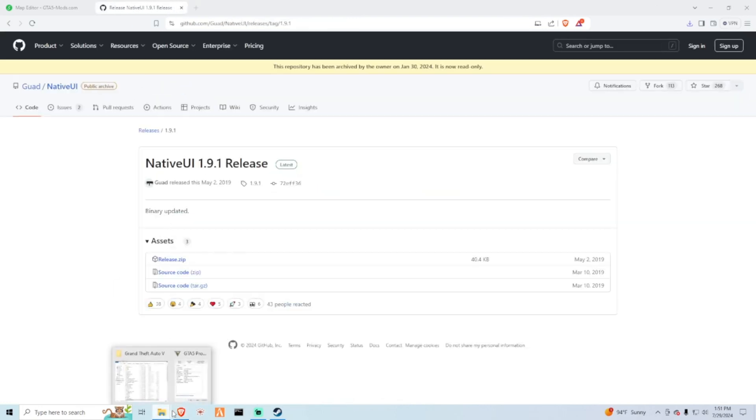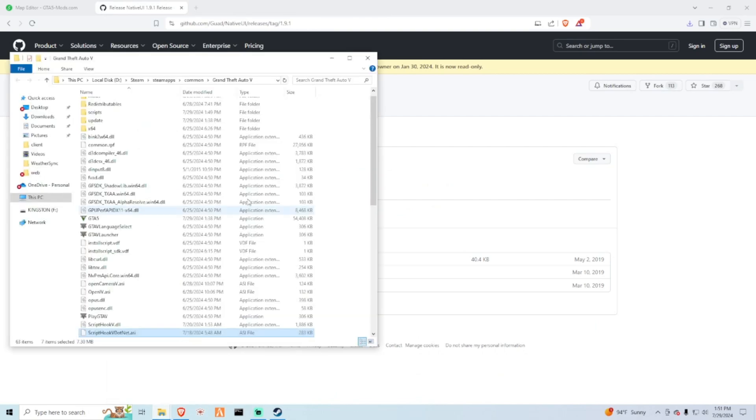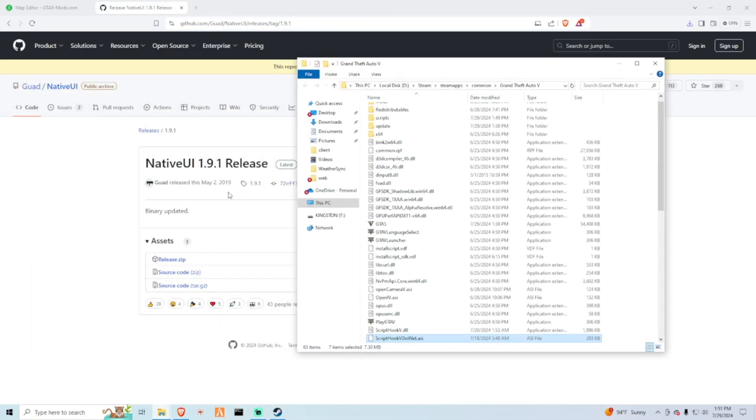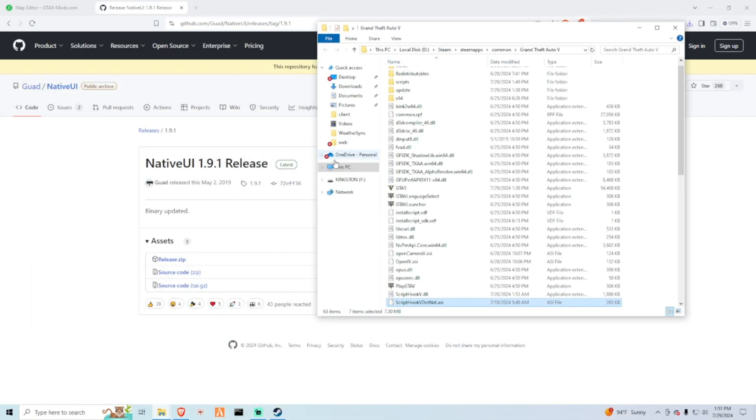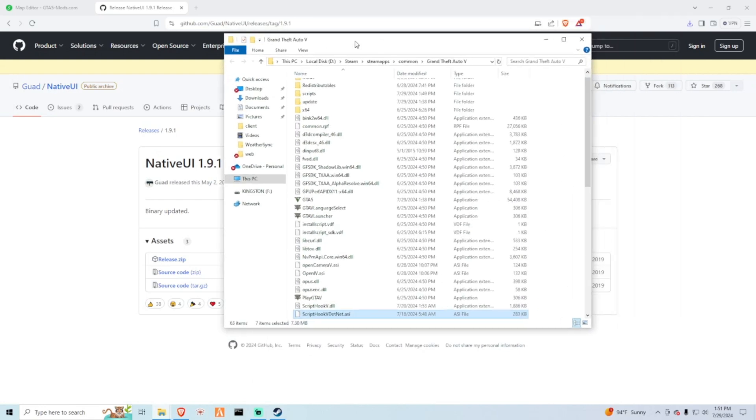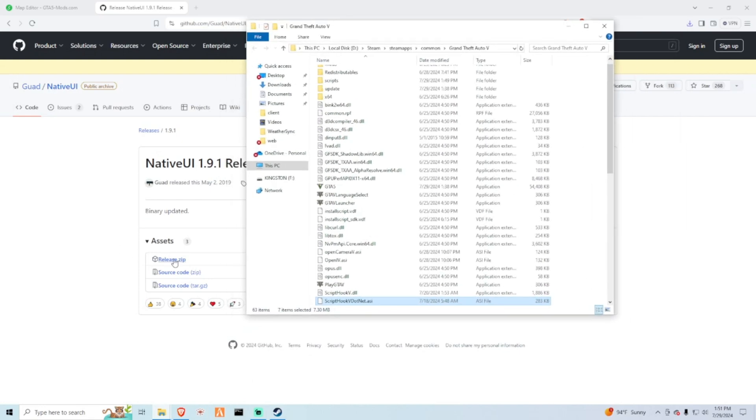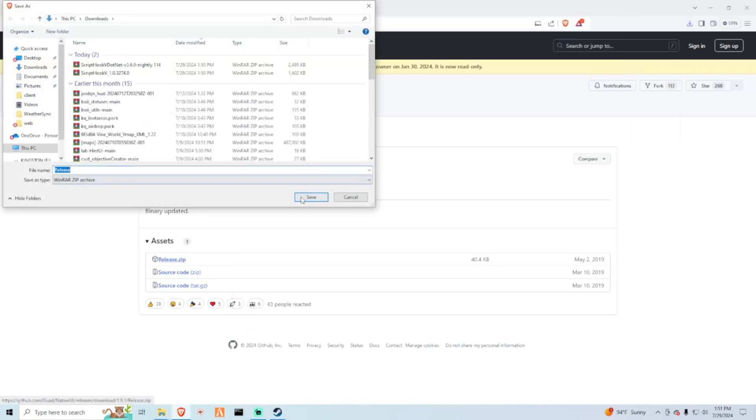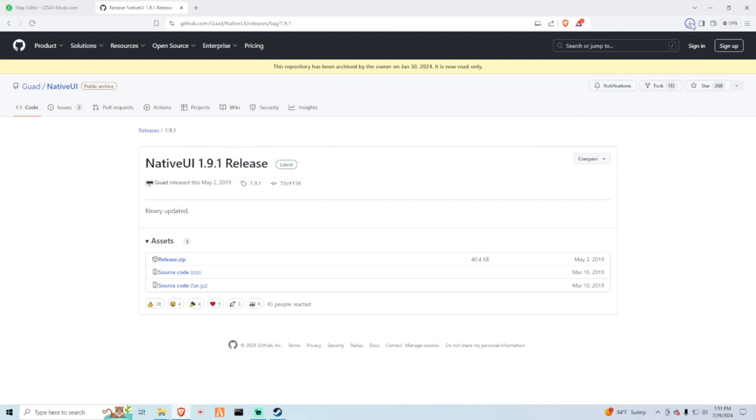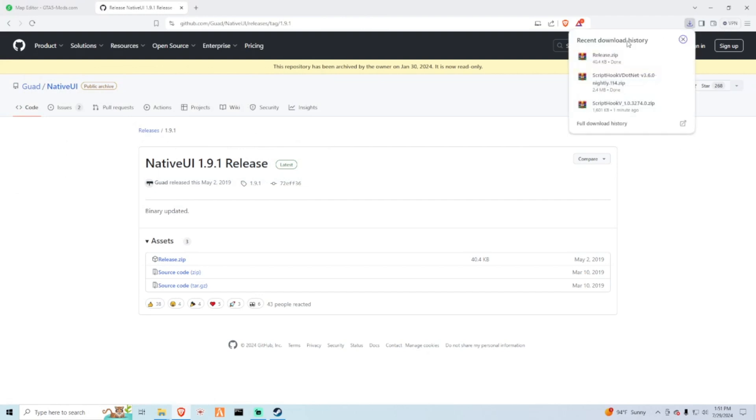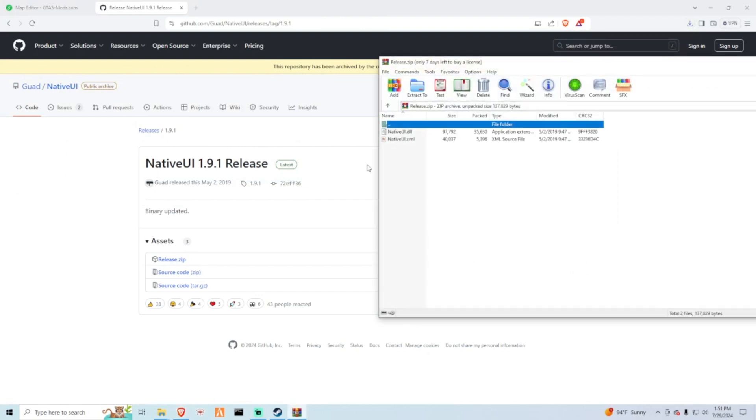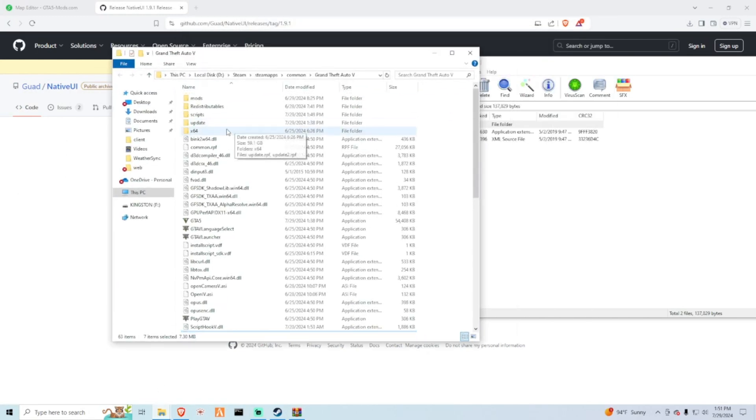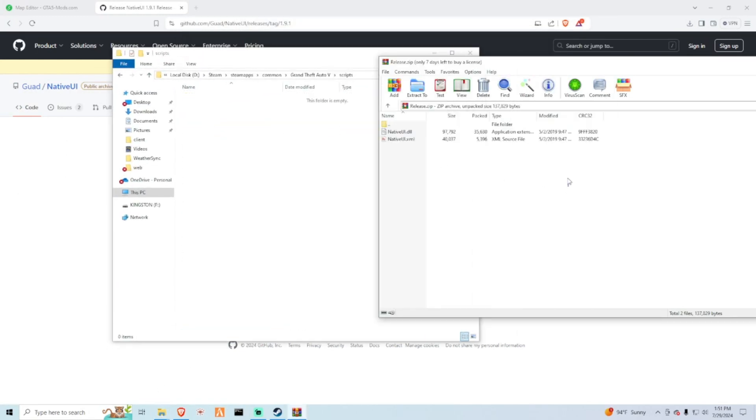Next is Native UI. This one is a little bit outdated, it's the last release from 2019. They're working on a new one now so maybe I'll do a future video on that release, but this one works fine for now. We have two files here, go ahead and open this up and these are going in the scripts folder.